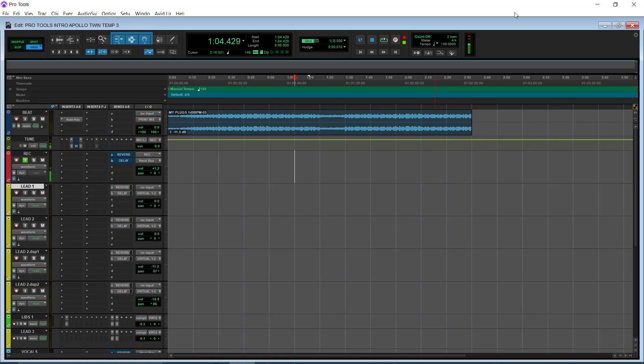What up YouTube? It's your boy Atrocity. We back at it again. So today I got y'all the Apollo Twin USB template.